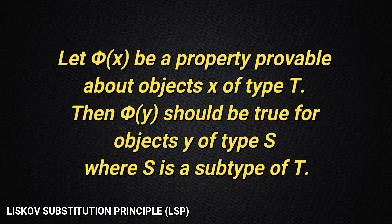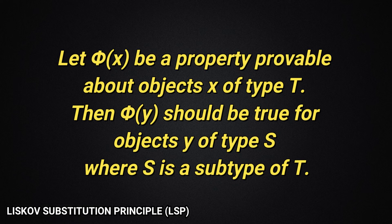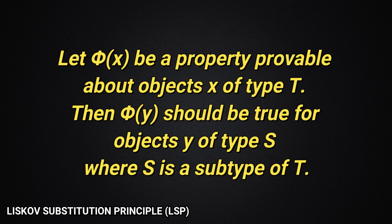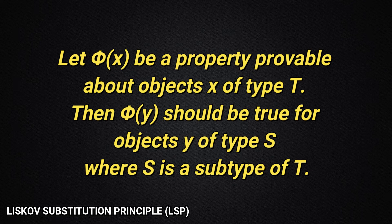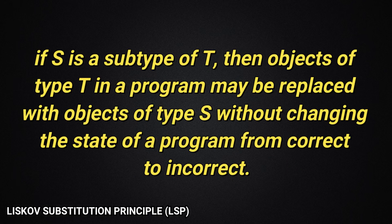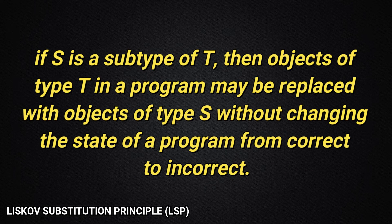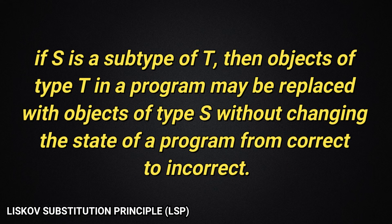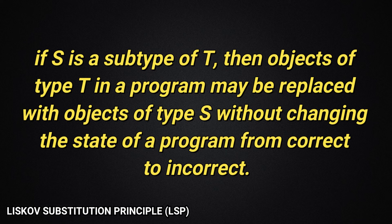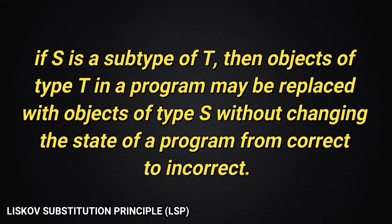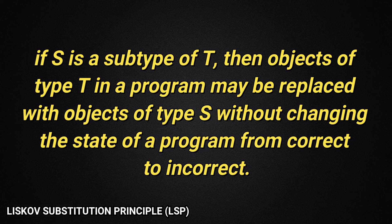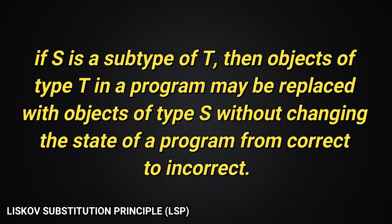Let phi(x) be a property provable about objects x of type T, then phi(y) should be true for objects y of type S, where S is a subtype of T. So if this is hard for you to understand then don't worry, I will translate it for you. What this definition means is if there is a subtype S of type T, then objects of type T which are being used in a program can be replaced with objects of subtype S without changing the state of a program from correct to incorrect. Still not clear about it?